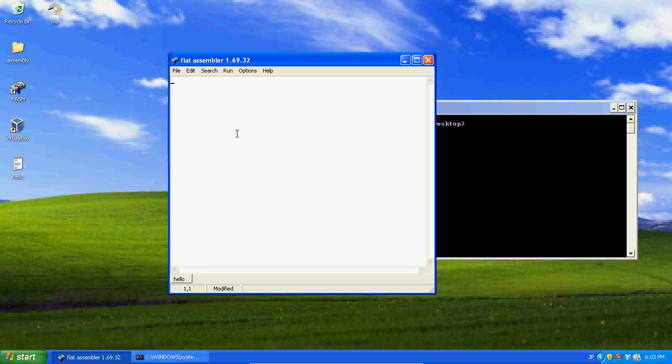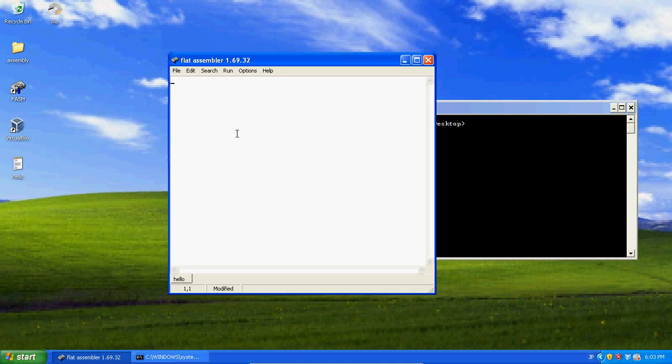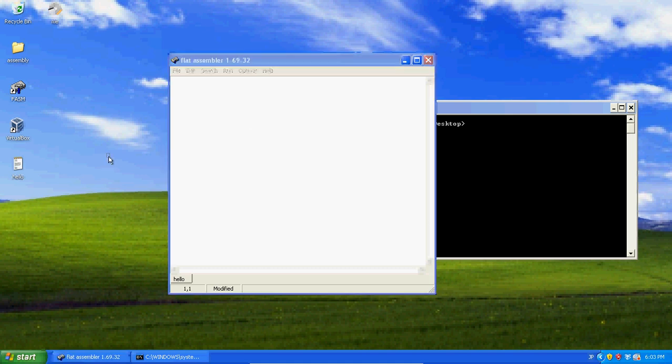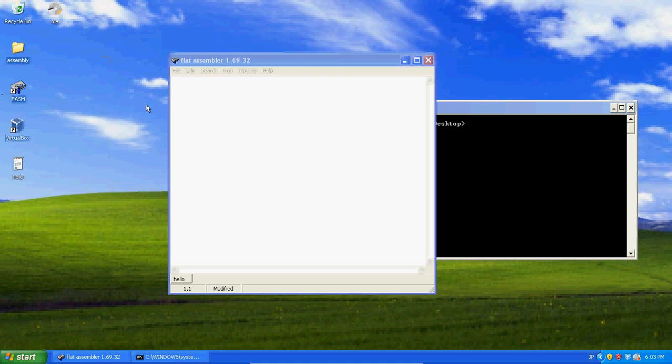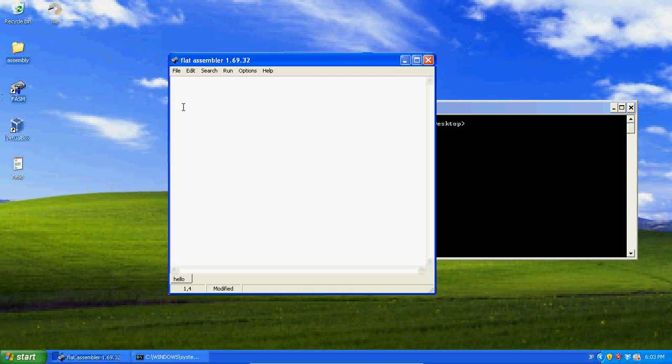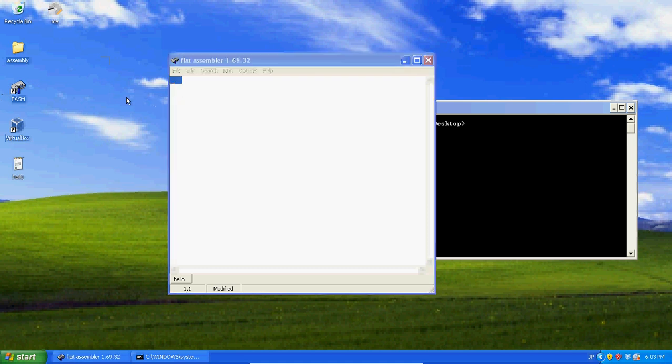First we need to make a bootloader, and you notice I'm not going to write org100 at the top. We're not making a COM file, we're making an image file, which is a virtual floppy disk. The only software you need is VirtualBox.